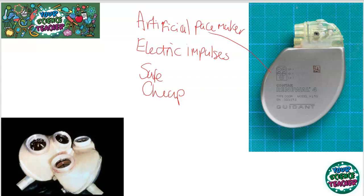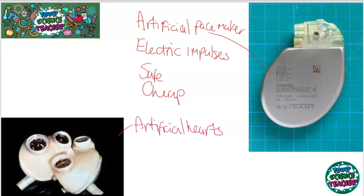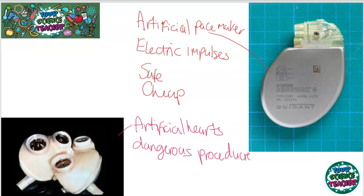Sometimes pacemakers are not enough to keep someone's heart healthy, and if a heart has completely given up, an artificial heart can be installed. These are not that common — there have only been around 5,000 to 6,000 installed — and it's a very dangerous procedure, almost a last chance. Usually people are only given artificial hearts whilst on a waiting list for a donor heart. Artificial hearts can also be used to give a diseased heart a rest before it's reinstalled. There is a lot of research into making artificial hearts better and reducing blood clots.